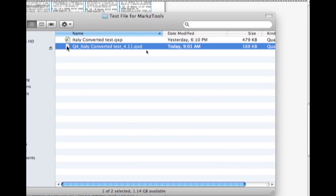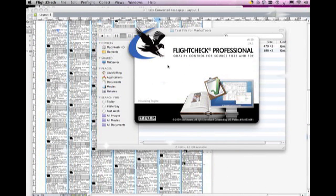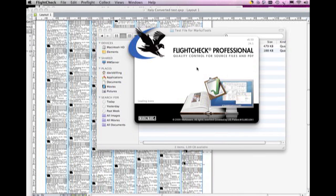A .qxd, and drop it on FlightCheck Professional, Markzware's standalone preflight application, for 50 file formats.